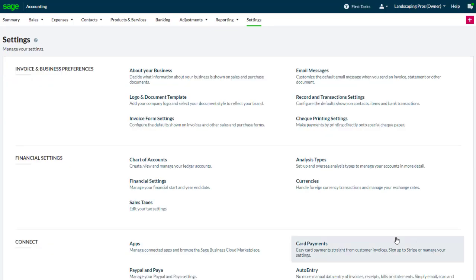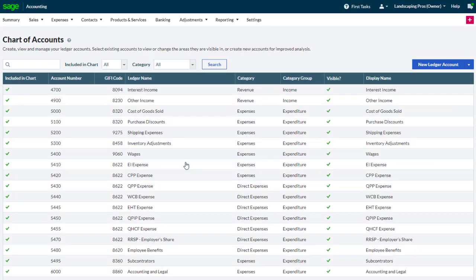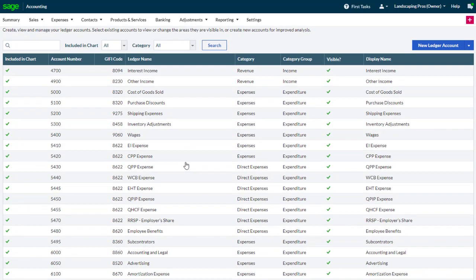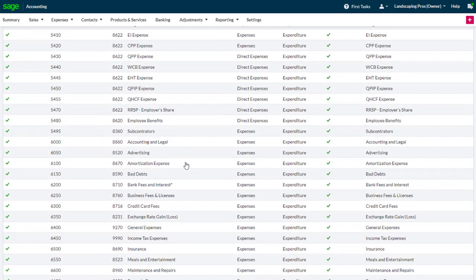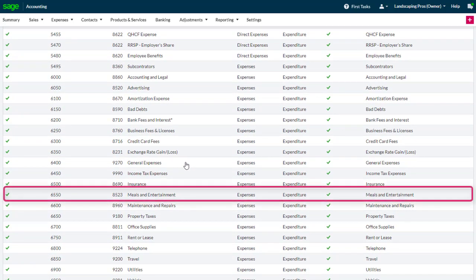Go to the settings page and select chart of accounts in the financial settings section. Input tax credits can be designated for any ledger account, for example, the meals and entertainment ledger account.